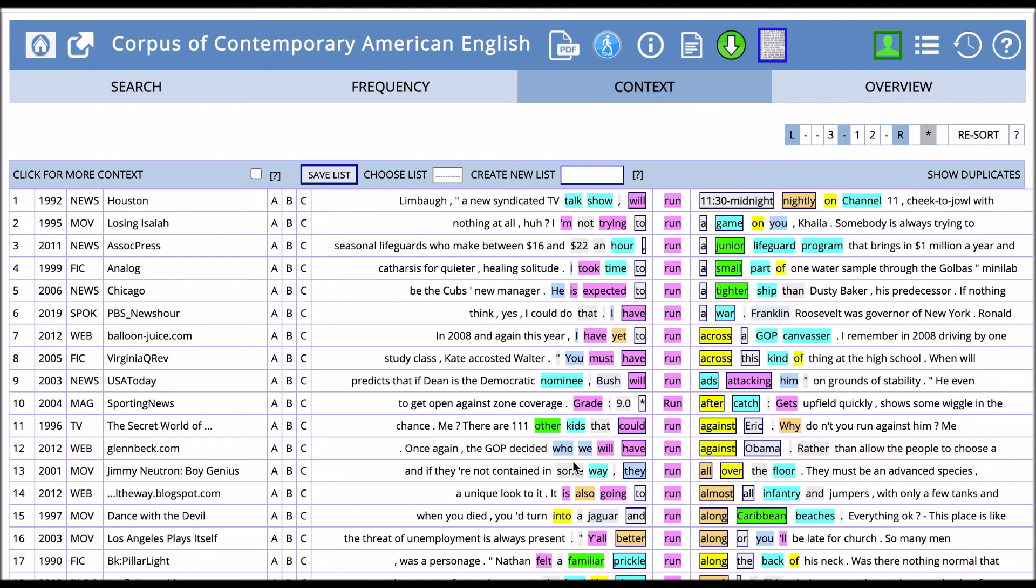Your students can just look at that and take note of the patterns around take a run. And then they can compare it with go for a run or any two phrases that you want them to look at. Then they can look through the data and discover for themselves what types of patterns mark certain phrases and differentiate them from other phrases or words.